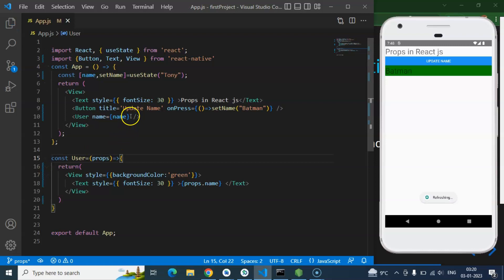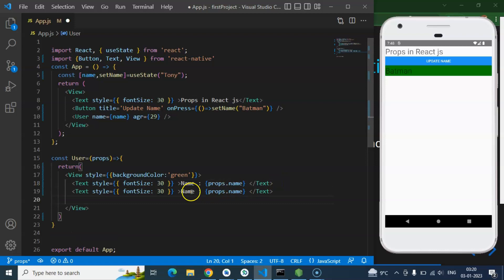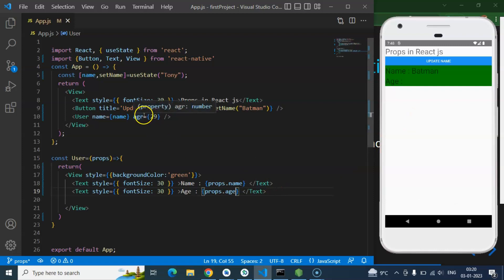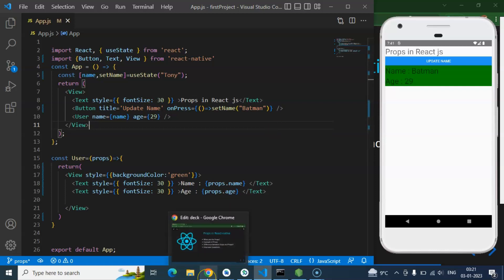You can send two props also. Let me just send the age also — I just want to pass it as a static value like 29. And let's say you just want to print the name and age. Just put props.age and props.name — and here we go, that is working perfectly fine. So with that way you can pass one prop, two props, three props — as many as you want. That's all for this part.